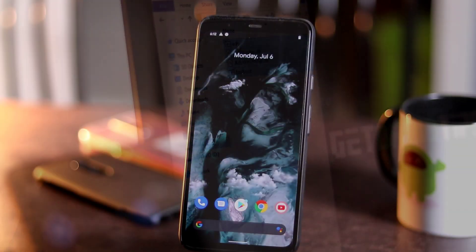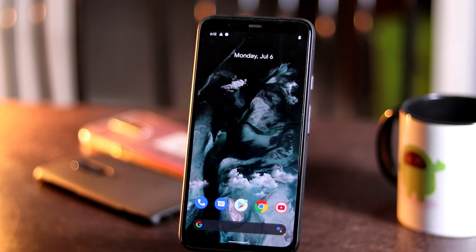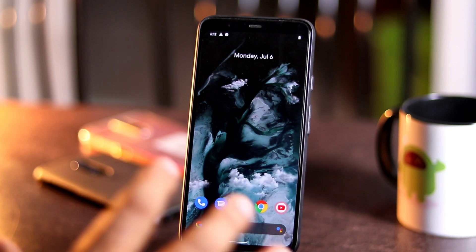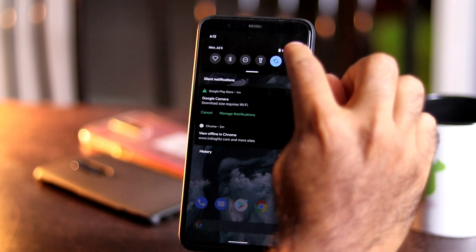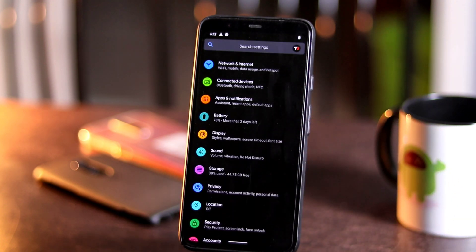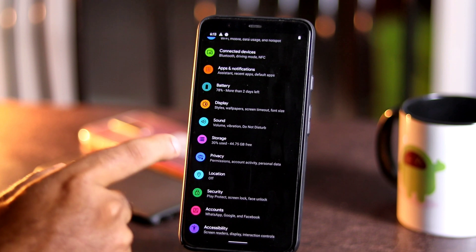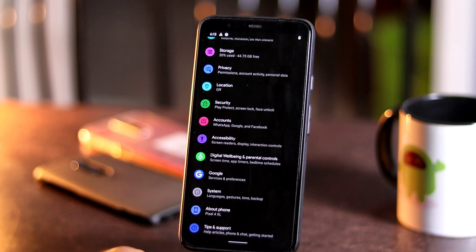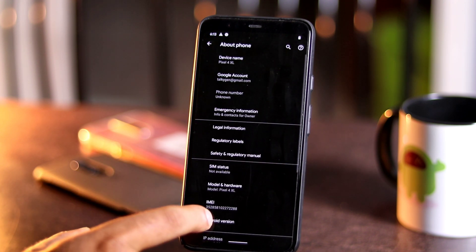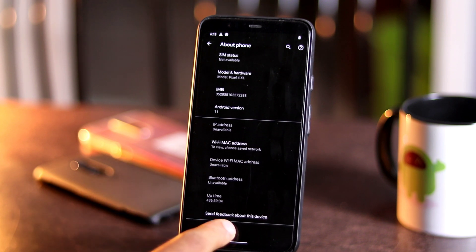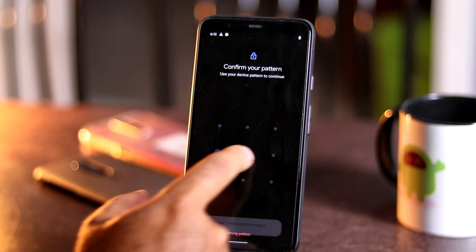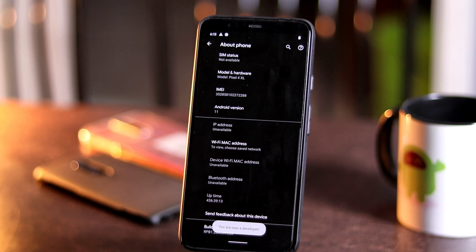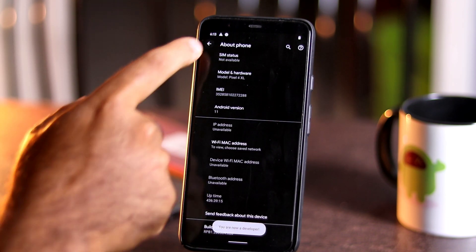Before that, you need to enable the developer option. To enable the developer option, follow these simple steps. First, go to settings, scroll down a little bit and go to About Phone. Now scroll down a little bit and tap on the build number seven times so that you will be a developer.